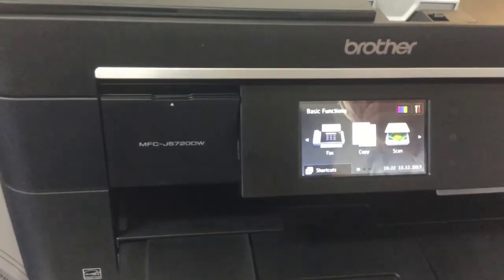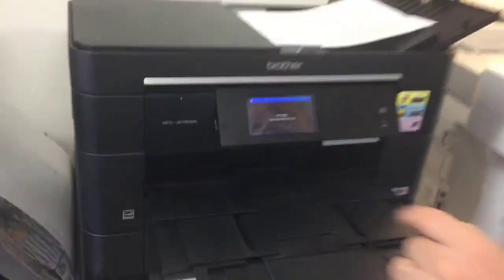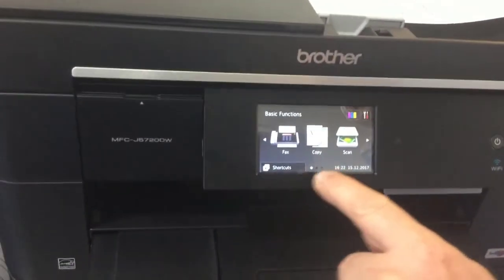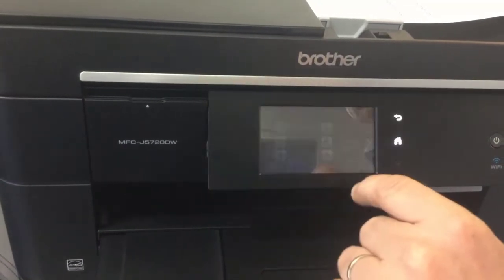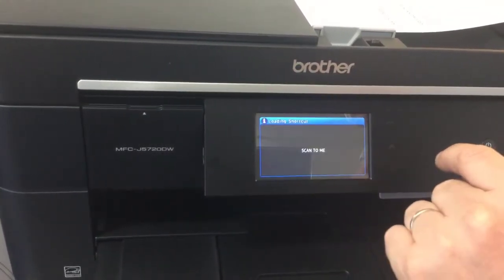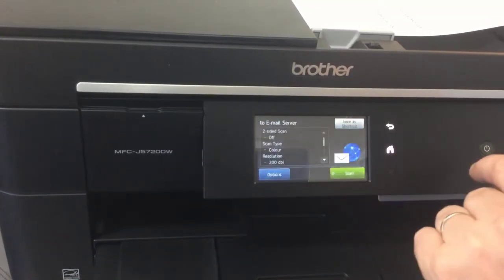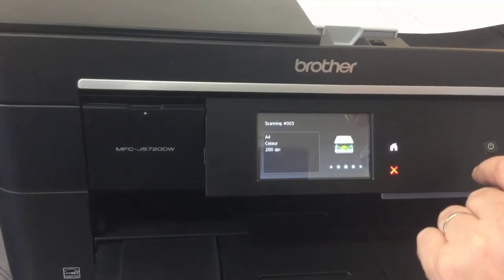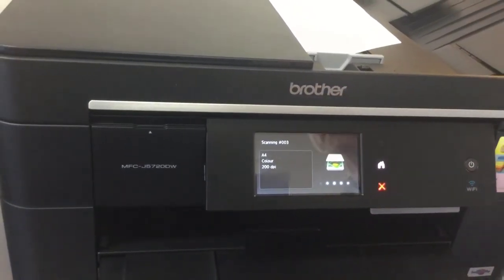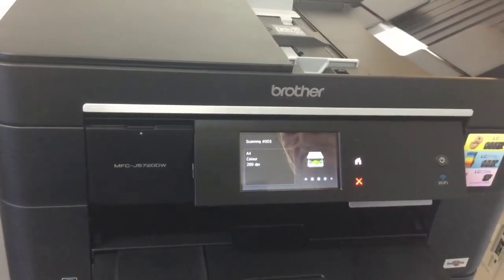So now I'm going to show you how we use that. I'm going to put my document in the top feeder. And I'm going to select shortcut, scan to me, and OK. Start. So that's quite a bit easier to do it this way - it's less buttons to push.